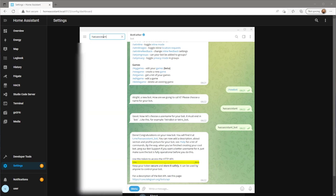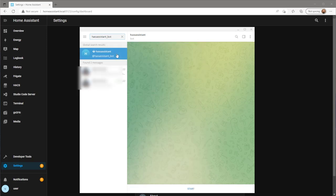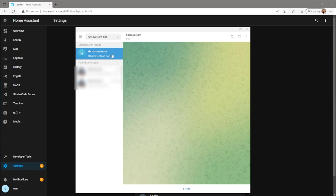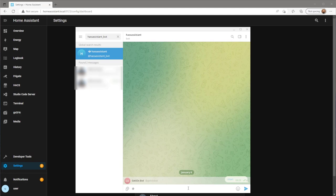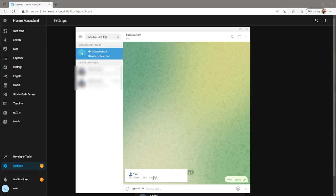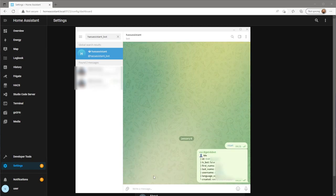After you've done that, go and search for your new bot. Press start and type in at get IDs bot and click on the pop-up window to resolve your chat ID. You'll need to take note of this ID.